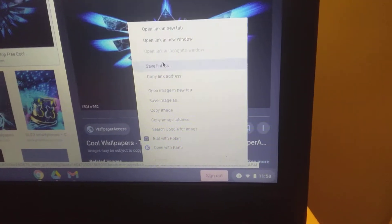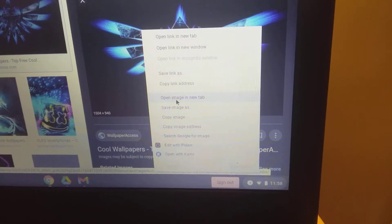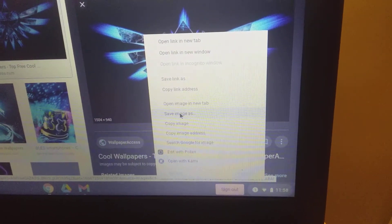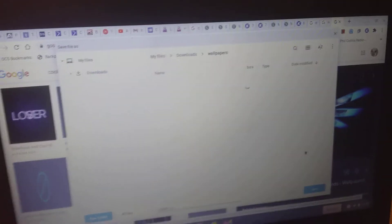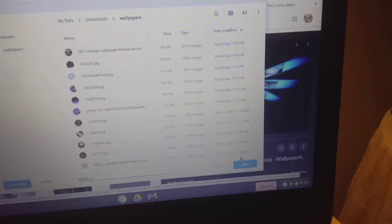And then you're going to go down to save image as. Now you're going to want to make a folder first. These are just all my wallpapers. You're going to go to save, it'll pop up download complete.